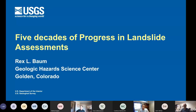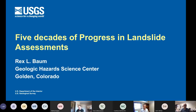Hey everyone, welcome to the USGS Landslide Hazards Seminar. I'm Stephen Slaughter and this meeting is hosted by the Landslide Hazards Program. The seminar is a presentation by researchers, academics, students, and professional geologists from private industry and government agencies who are working on some aspect of landslide science. The seminar is organized by Matt Thomas, Jamie Kostelnik, and me.